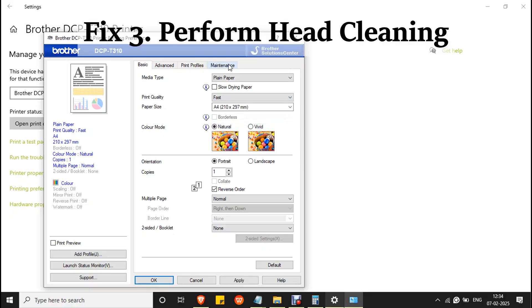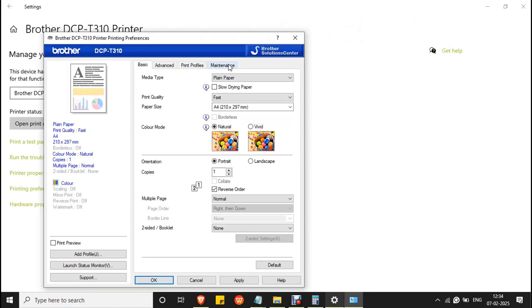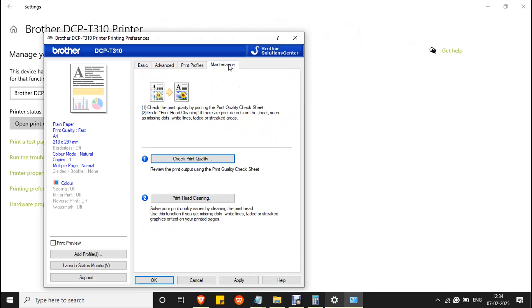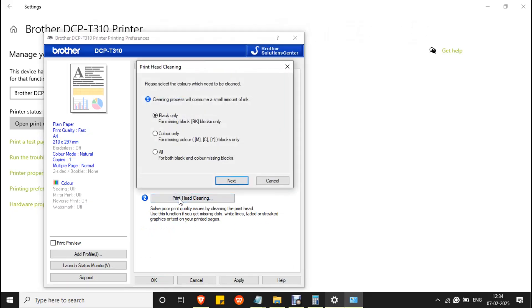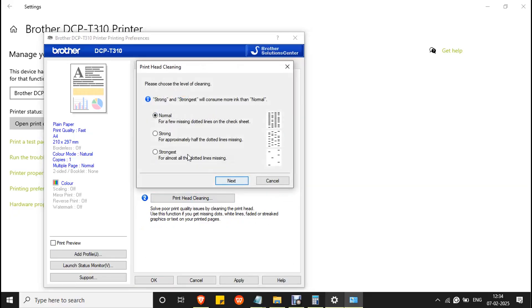Fix three: there might be an issue with the ink flow in the printer. Go to maintenance and click print head cleaning, click black only and click next, go with strongest and click next.